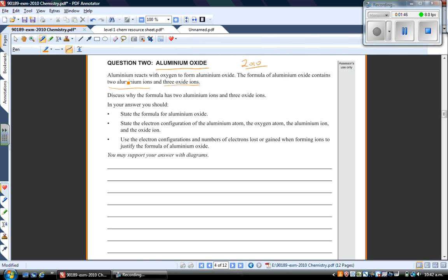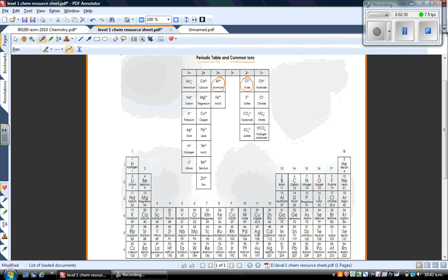That statement tells you that you need two Al3+ ions and three O2- ions to make up aluminium oxide. The question asks why the formula has two aluminium ions and three oxide ions. In your answer you should: number one, state the formula for aluminium oxide; number two, state the electron configuration of the aluminium atom, the oxygen atom, the aluminium ion — written as Al3+ — and the oxide ion, written as O2-. Remember, if you're writing an ion, you must include a charge. If you're unsure of those ions, look at your table of ions.